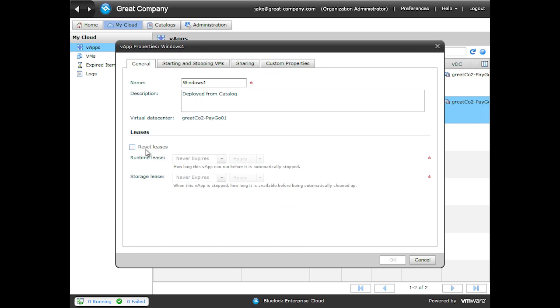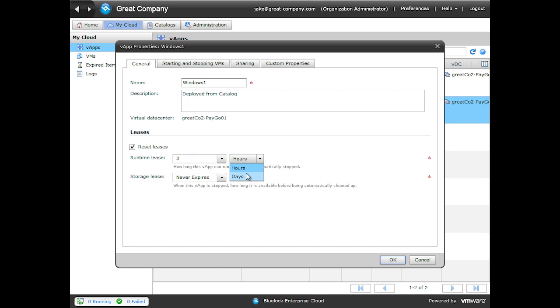Set our lease time to the end of the week. To do this, we need to know the number of hours or days until the end of the week, or the time we want it to power off. In my case, it's about 3 days. If this VApp was powered on, we would see an Expires message with a date and time that the VApp will expire.